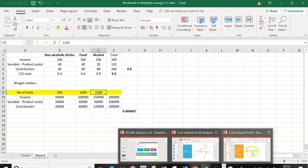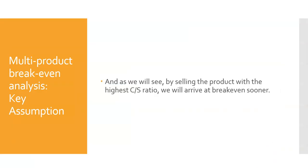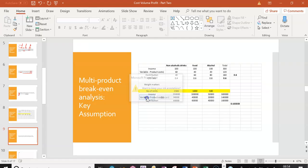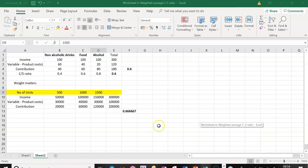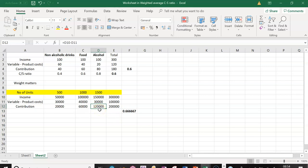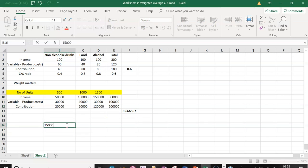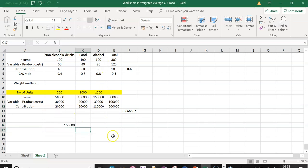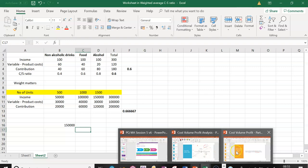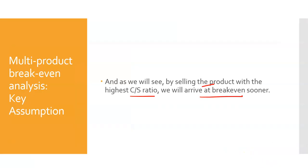Going back to my slides — as we see, by selling the product with the highest C over S ratio first, if we're selling just alcohol first, it will give us a contribution of £120,000. So if my fixed cost is £150,000, it makes sense to sell as much alcohol first and then sell the others. Most products are sold in combination, but the argument technically is that if I could choose that way, I would. And that's kind of part of this analysis.